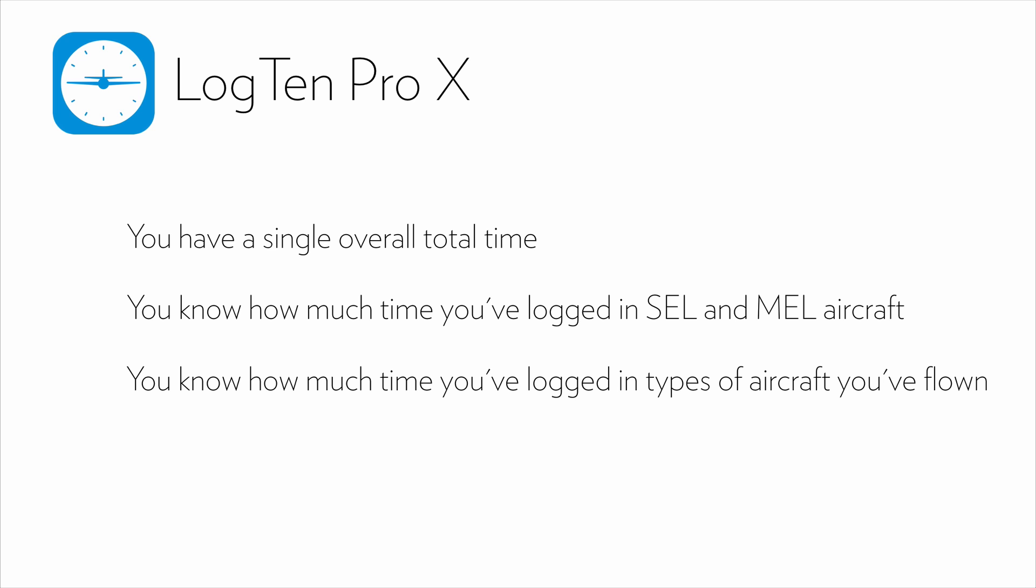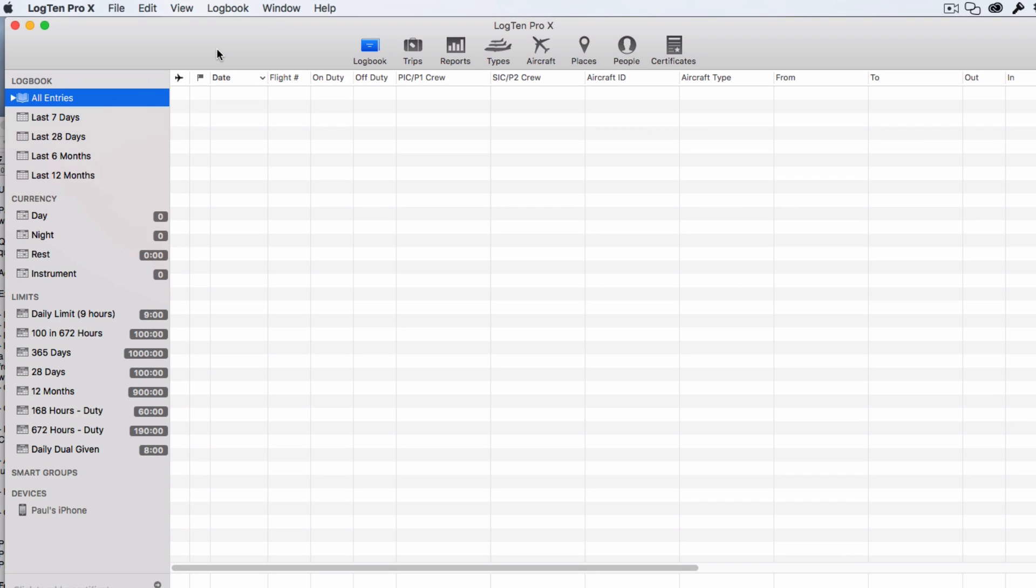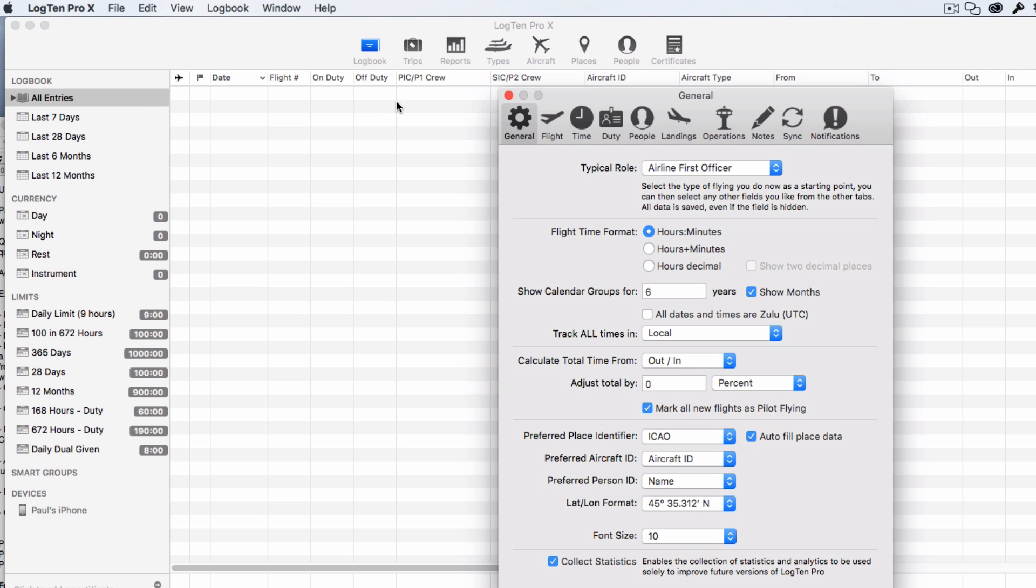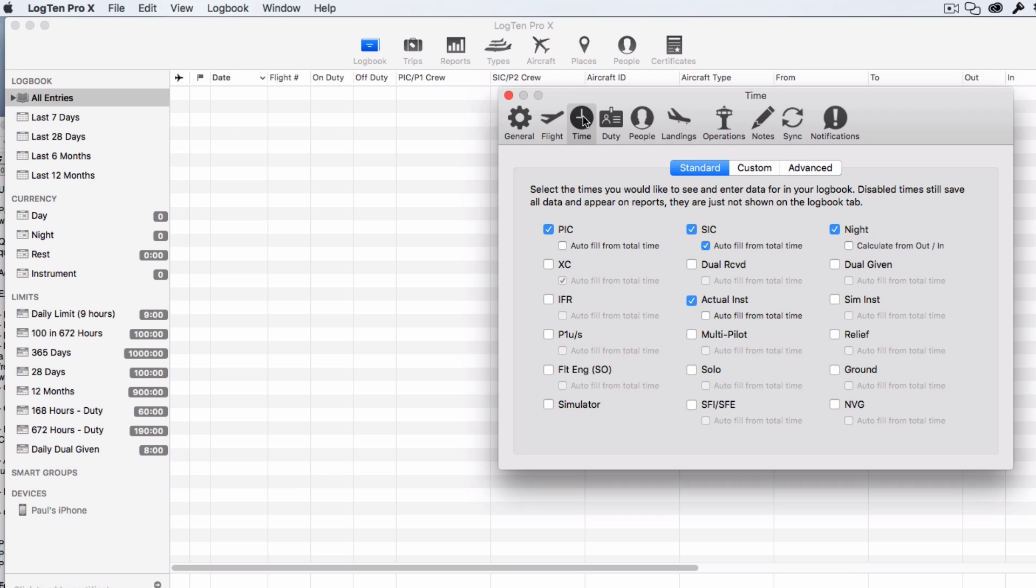First, let's turn on all the fields we might need to enter our balance forward. In LogTen Pro X for Mac, click on the LogTen Pro X menu, then Preferences, then Time, and check the boxes for the data you need to enter, for example, PIC, P1US, SIC, Dual Received, and Dual Given if you're a CFI.